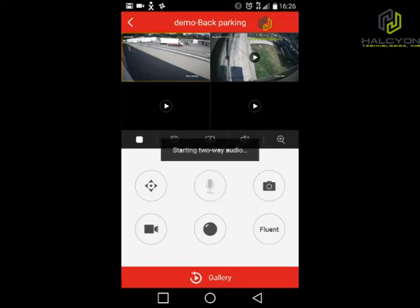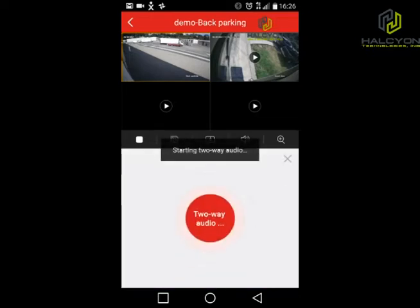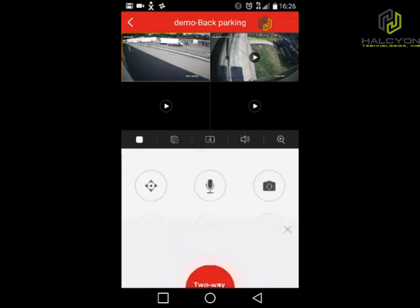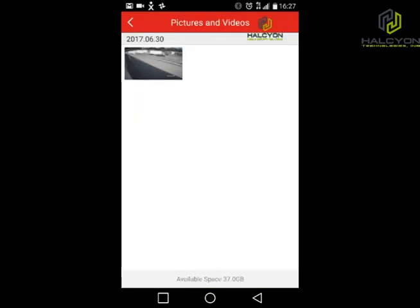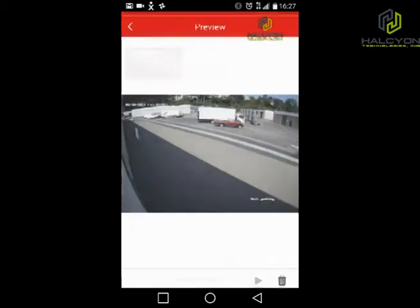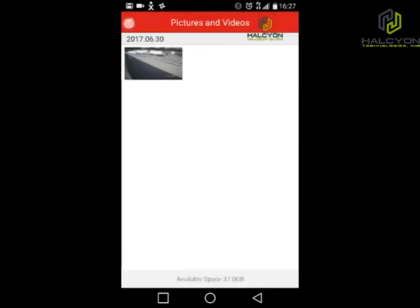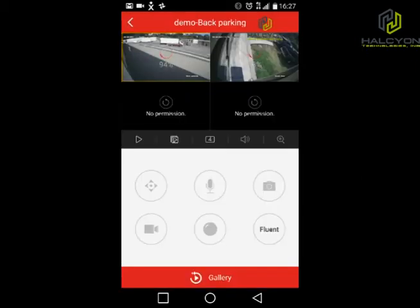This icon is the microphone, enabling two-way audio. If you have a speaker at the DVR location, you can actually talk to the phone and the people next to the DVR can hear you. The next button is a snapshot — we just captured a snapshot of the current live video.